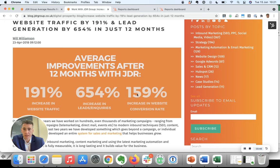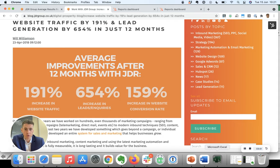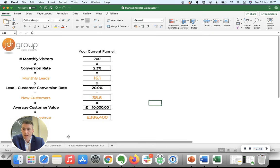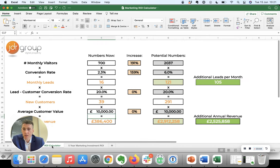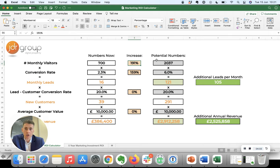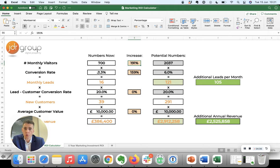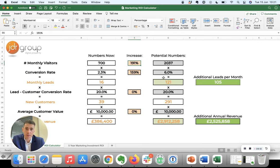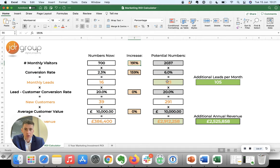Those two combining lead to this middle figure of 654%. So if I click into the middle tab here, we've got those two increases. So 700 visits a month goes to a 191% increase, goes to 2,000 visits a month, and the 2.3% conversion goes to 6% conversion. So instead of generating 16 inquiries a month, you're generating now 121 inquiries per month.